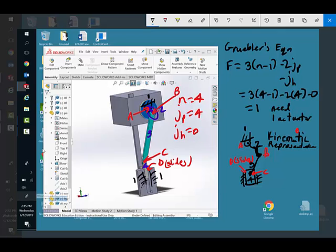It's a simplification of the slider crank. So that is it for a slider crank. We'll look at a four bar as well.